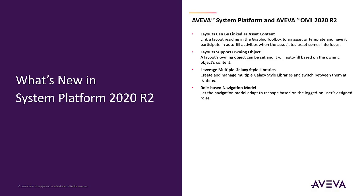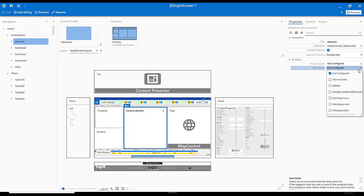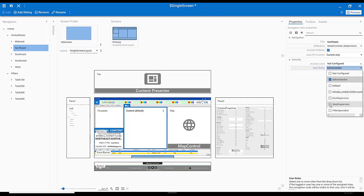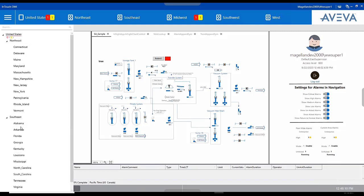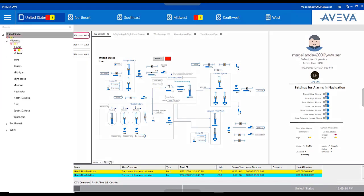Role-Based Navigation Model. Furthering the simplified development experience, we can now define navigation access by user role. Within the development environment, user access is easily selected with checkboxes within the Properties panel for each navigation option, based on the defined user roles. In runtime, only the navigation tiers allowed by that user's role are visible, with unselected options not appearing.